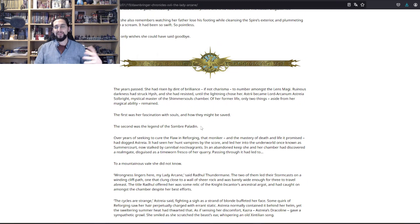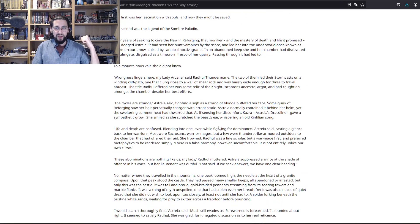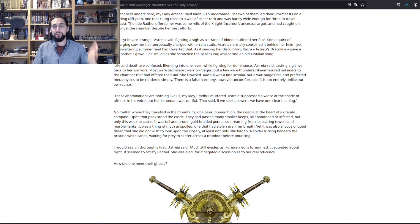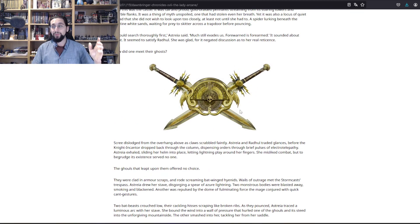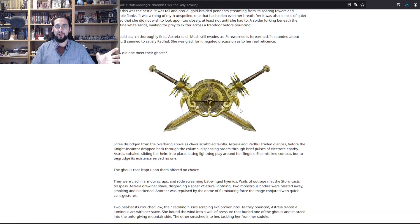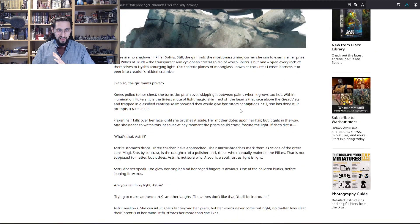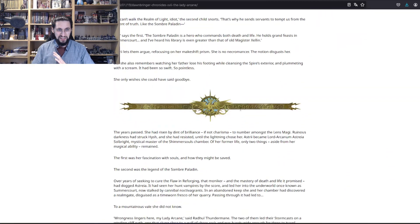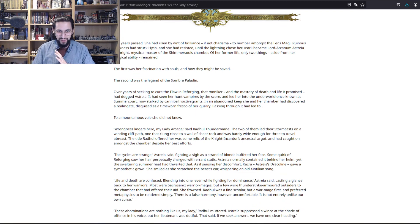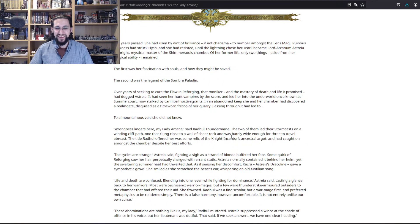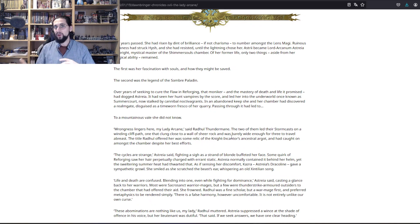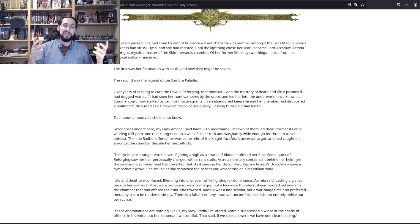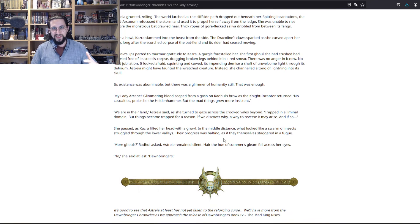The Somber Paladin, of course, is now we know Ushoran the Summerking, and the Flesh Eater Courts are attacking them. But before that, she has a discussion with one of the Knights Incantor. The Flesh Eater Courts are not really that different from Stormcast Eternals, as they are also trapped between life and death, which is interesting.